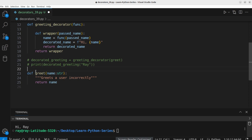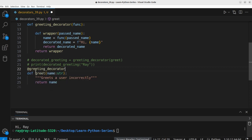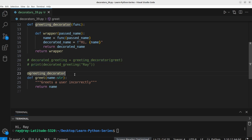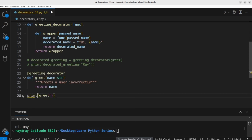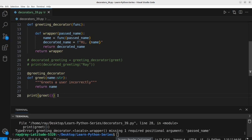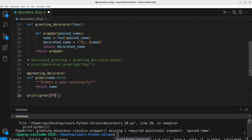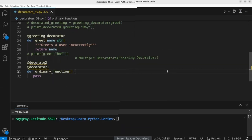To decorate the greet function, we use the `@` symbol followed by `greeting_decorator` placed above the function definition. What you write here is the same as passing the greet function as an argument to the decorator. Now let's call `greet()` and print the returned value. After forgetting to pass the argument `'Ray'` first, we fix it and execute the program again — great, it works!